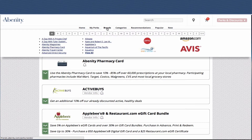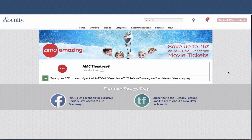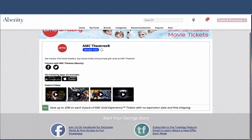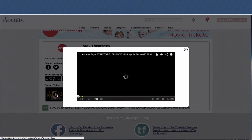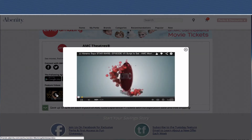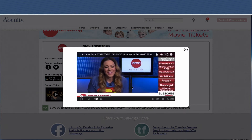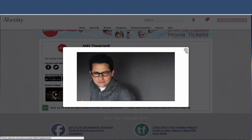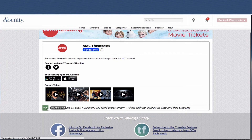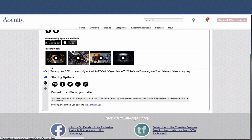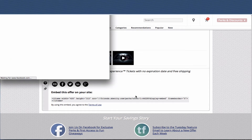Let's look more closely at a vendor page. I'm going to go to Brands and select AMC. This is our new vendor profile — we've allowed our vendors to integrate their own YouTube videos to give more context and depth to the offers presented, which is really cool. Your members can learn more about the vendors this way. You can also see that we've allowed vendors to put in their mobile apps and their social pages.